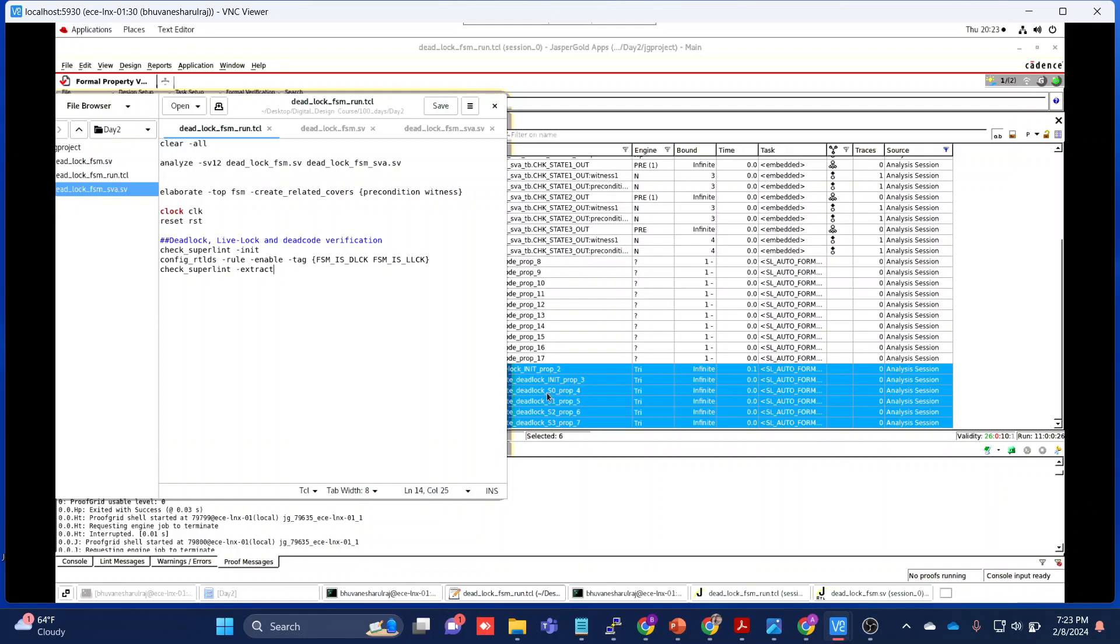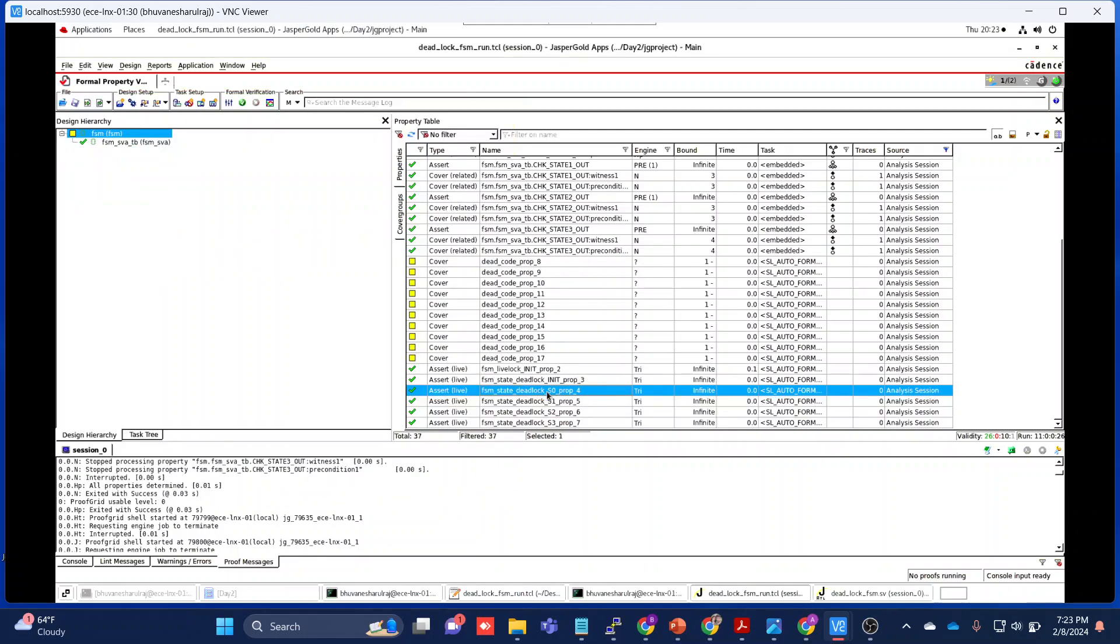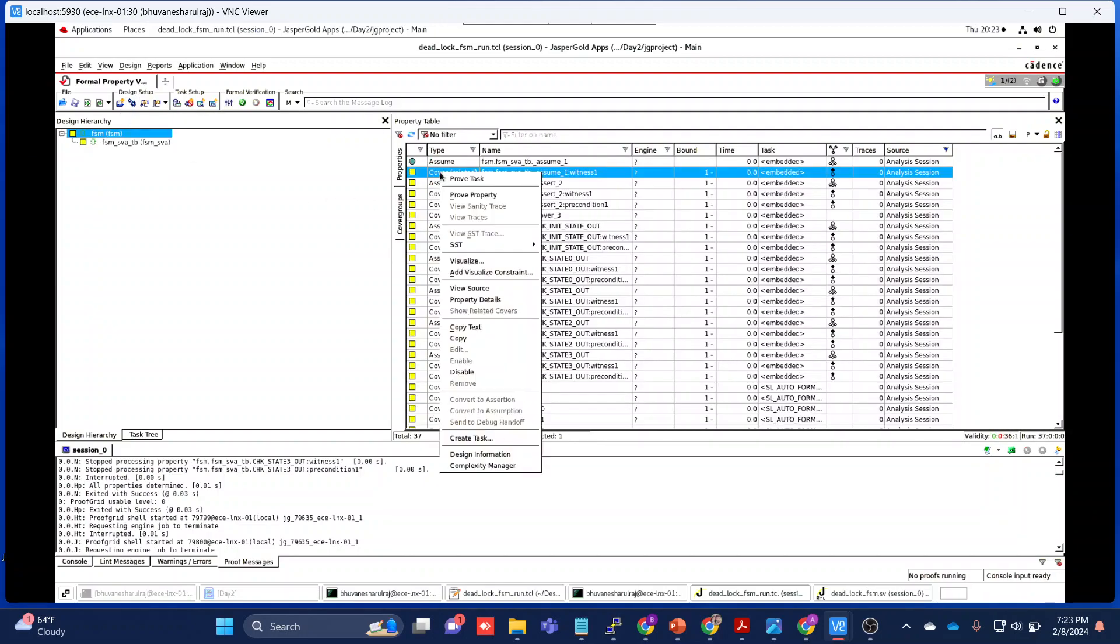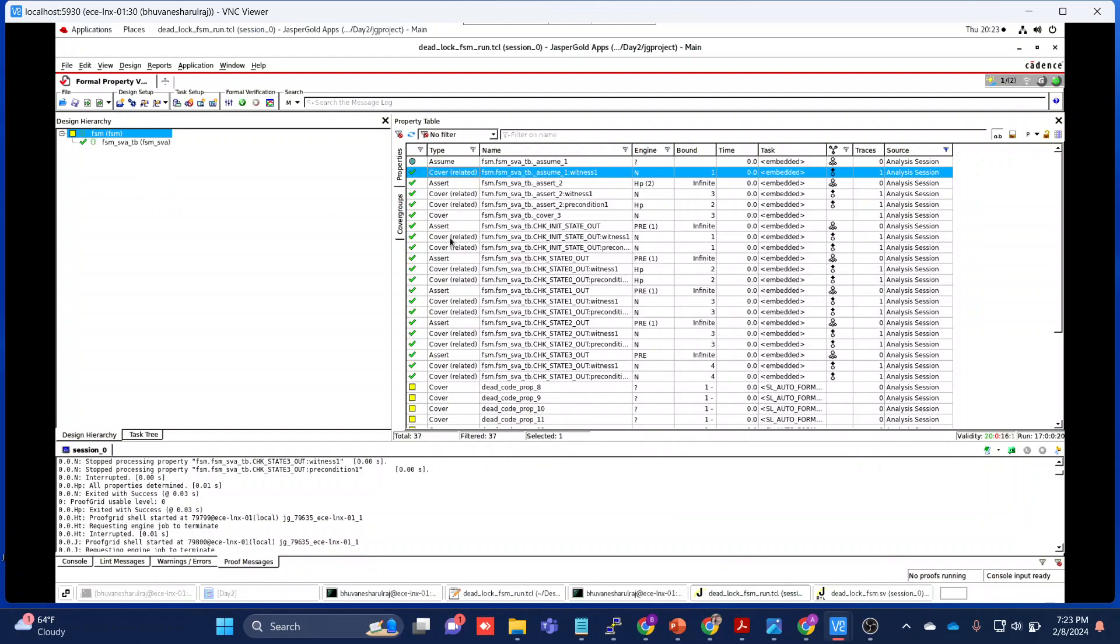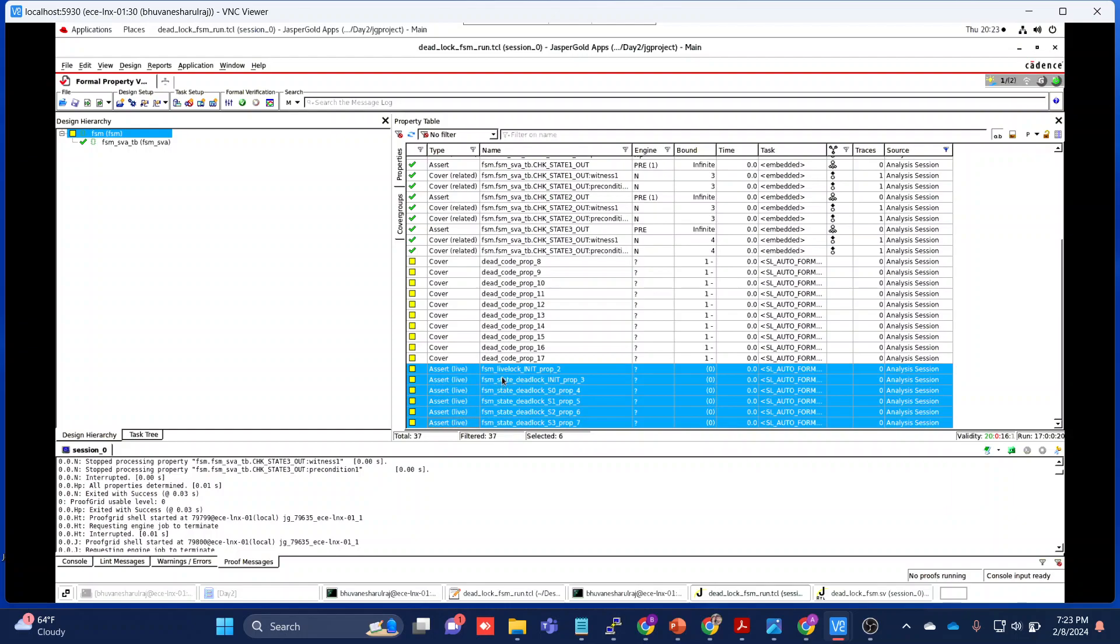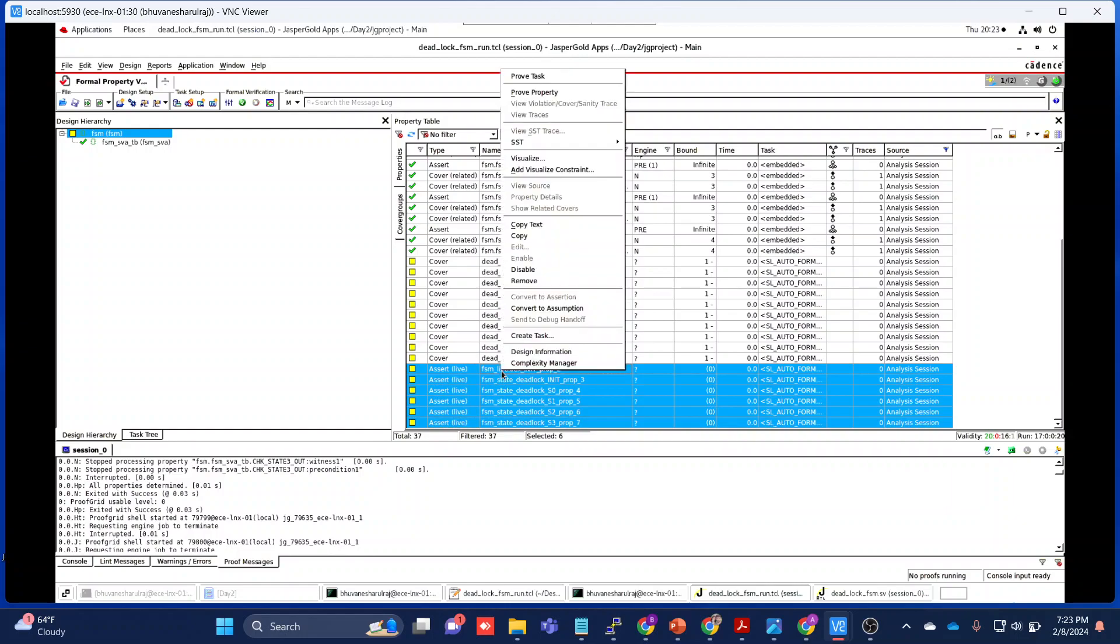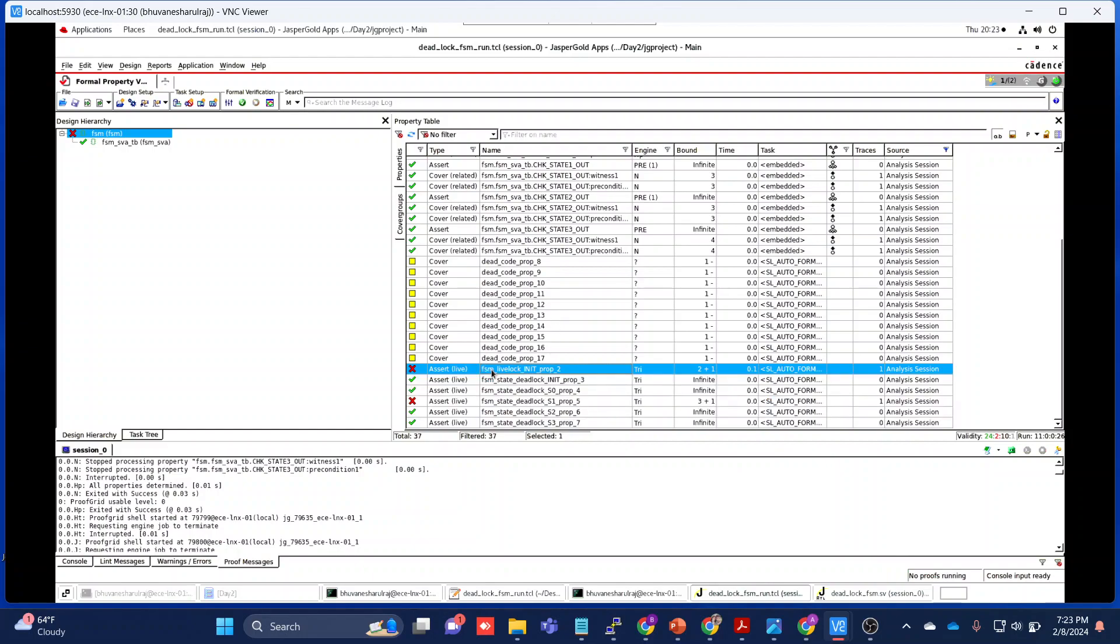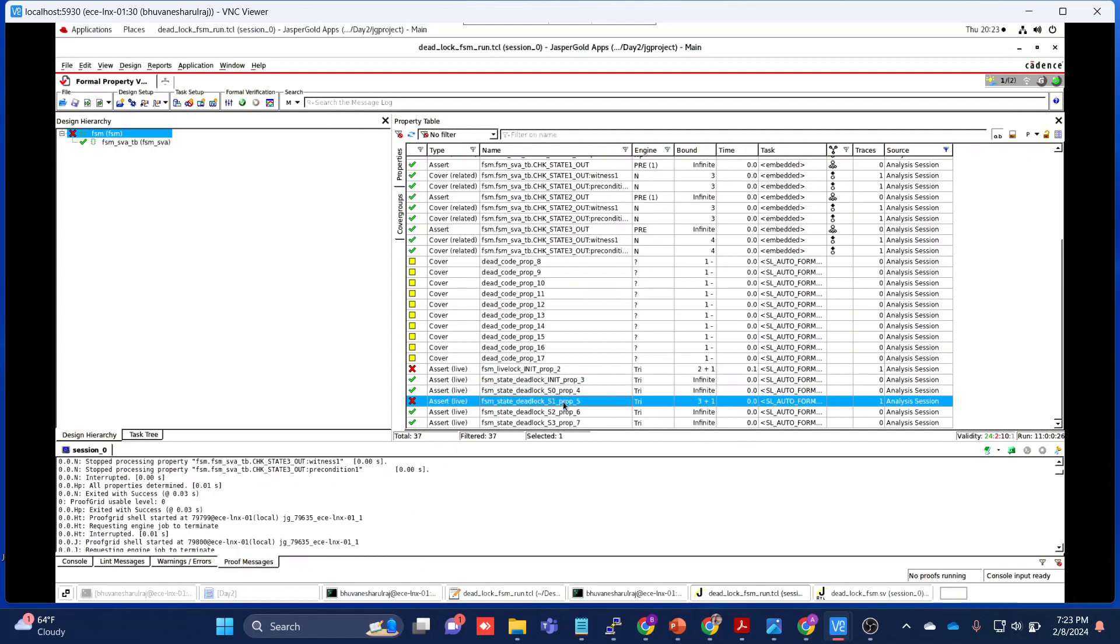Let's come back here. If I run now and let's prove the task - all those assertions are fixed. We are just interested in knowing about these five things. Let's click prove property. Here if you see, my FSM livelock init prop 2 is failing, and then FSM deadlock S1 is failing.